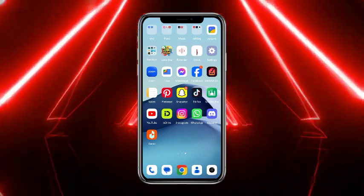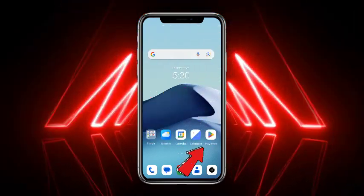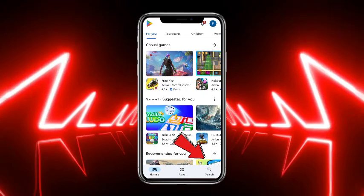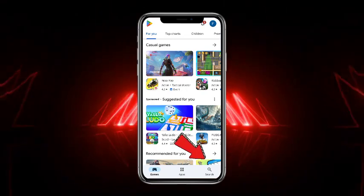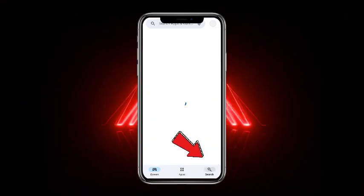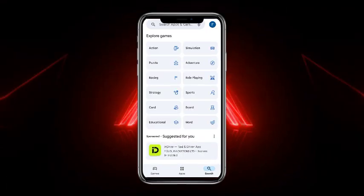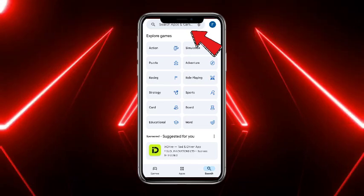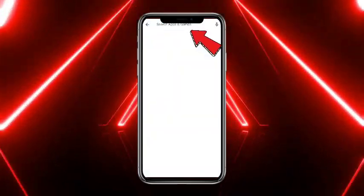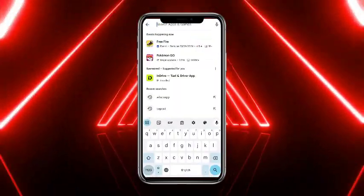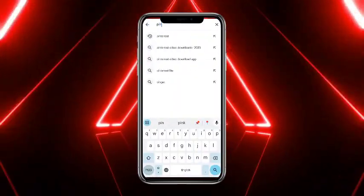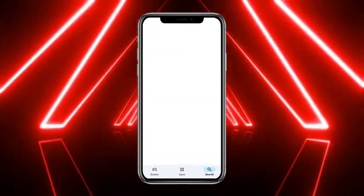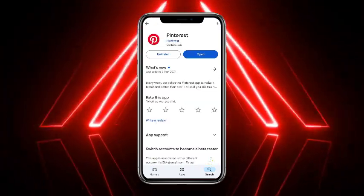First of all, what you have to do is simply open up your Google Play Store. At the bottom you will get the option of a search bar, so simply head towards that search bar. From here, tap on the search at the top of the screen and search for Pinterest. You have to simply tap on Pinterest.